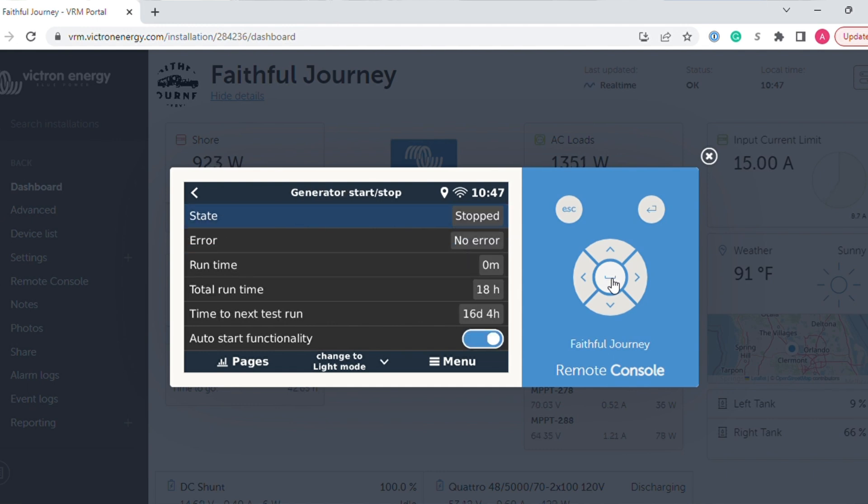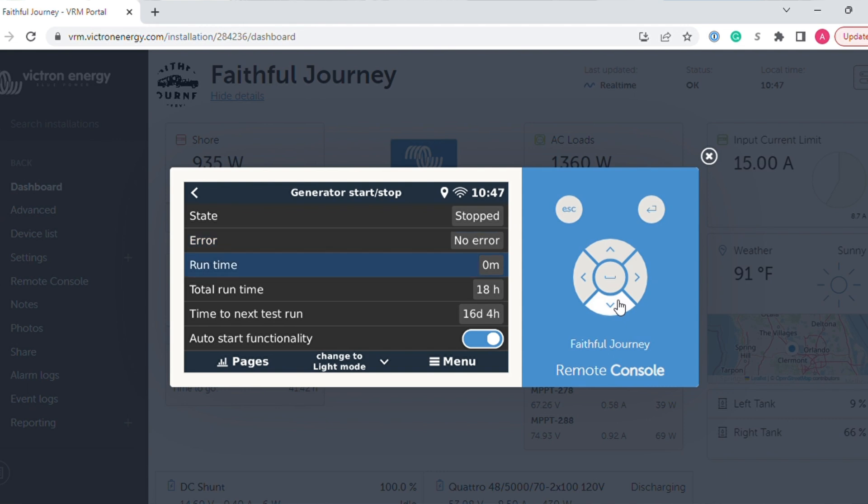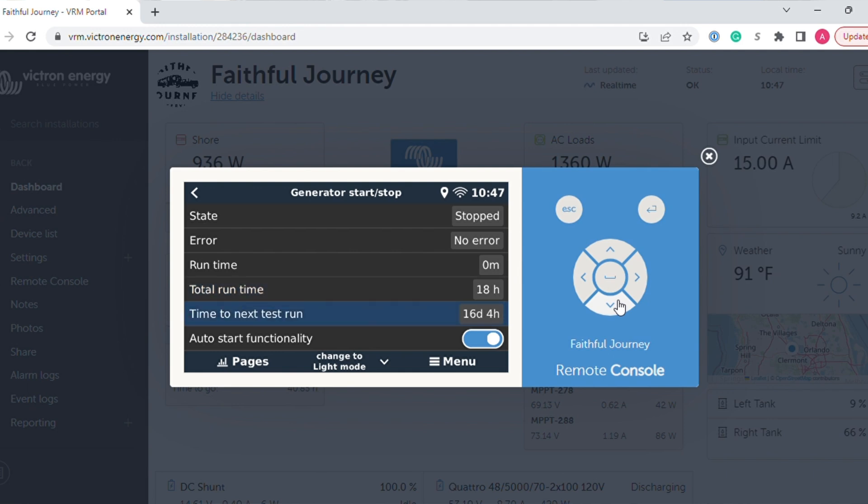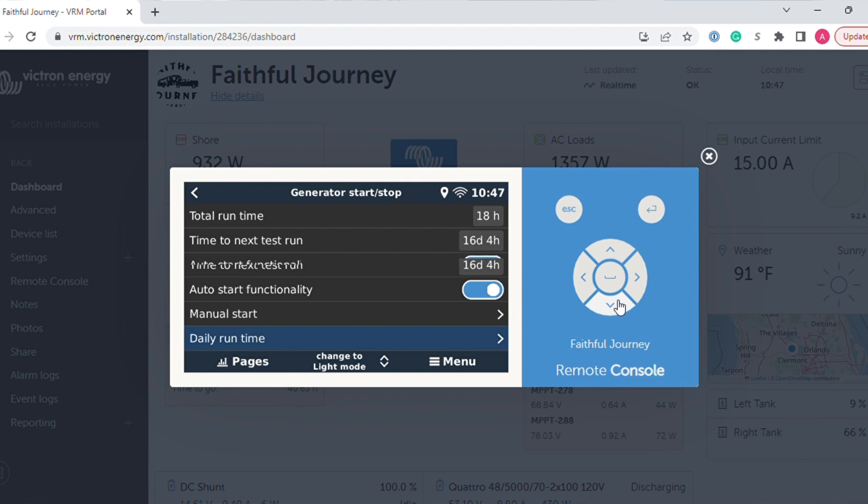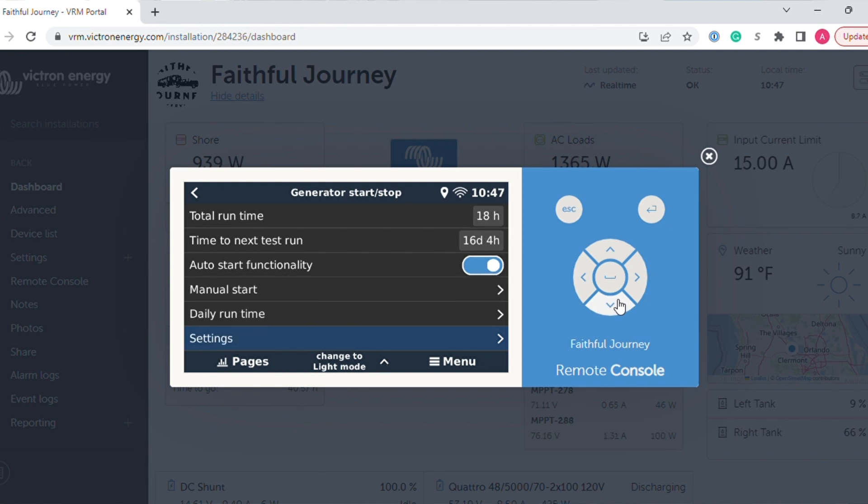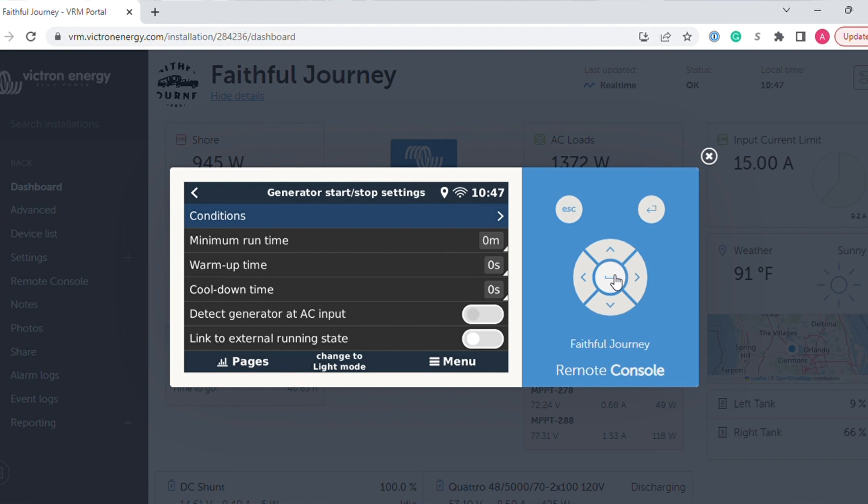Once you have that selected, you can go back and then you can scroll up to the generator start stop settings menu. This here gives you basically the status of the generator, but this is also where you configure it. You can see that my total runtime on my generator is only 18 hours. We have a new rig, so I haven't run it that much. So let's keep scrolling down. You first want to go to settings and then you can go down to conditions. This is where the fun stuff happens.